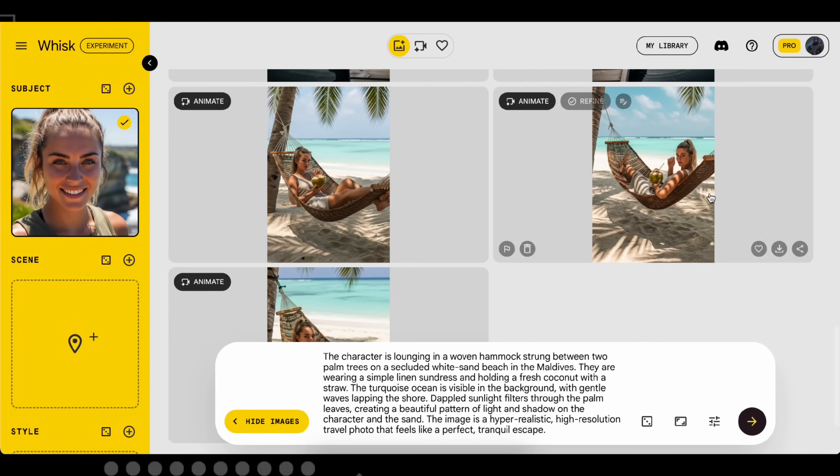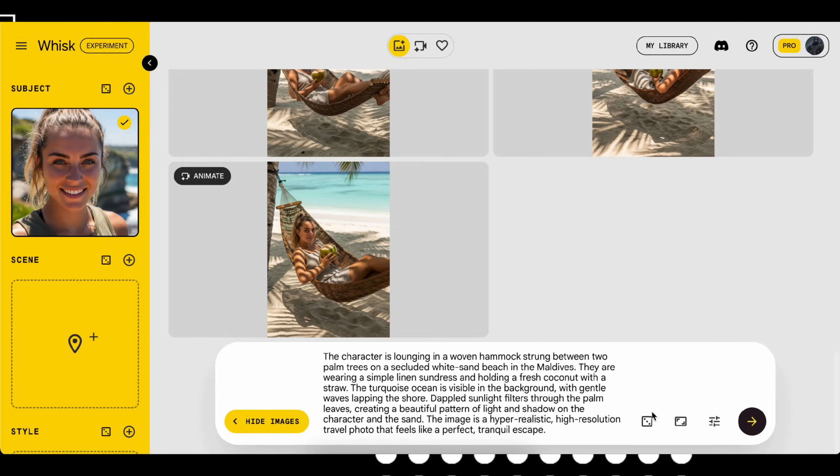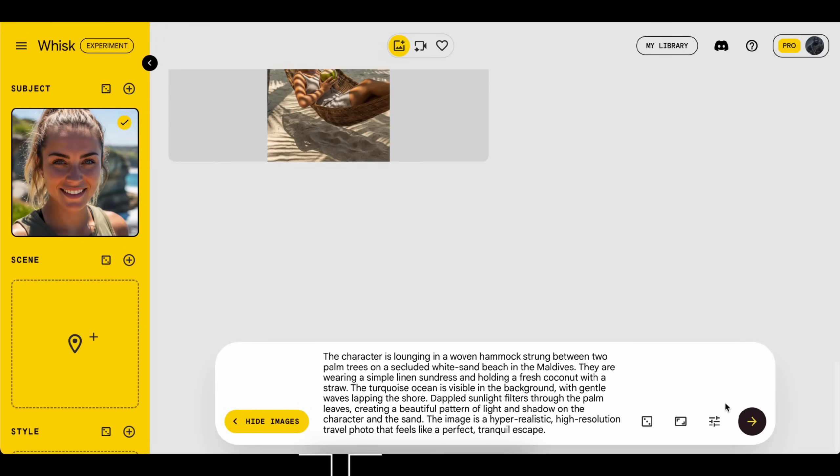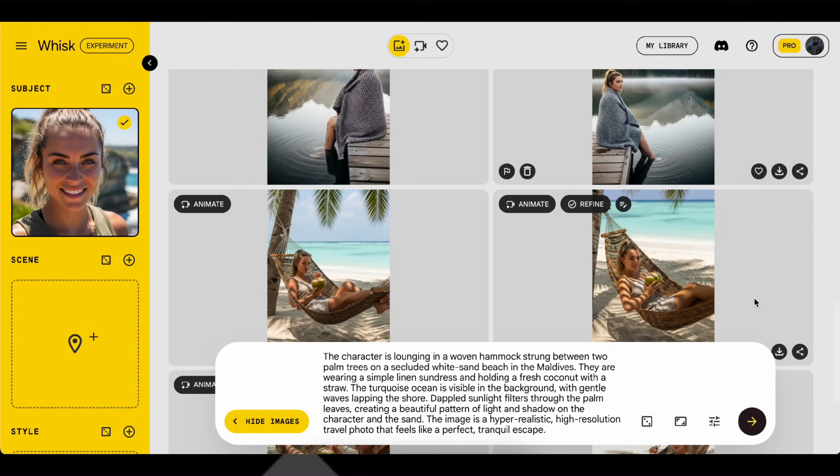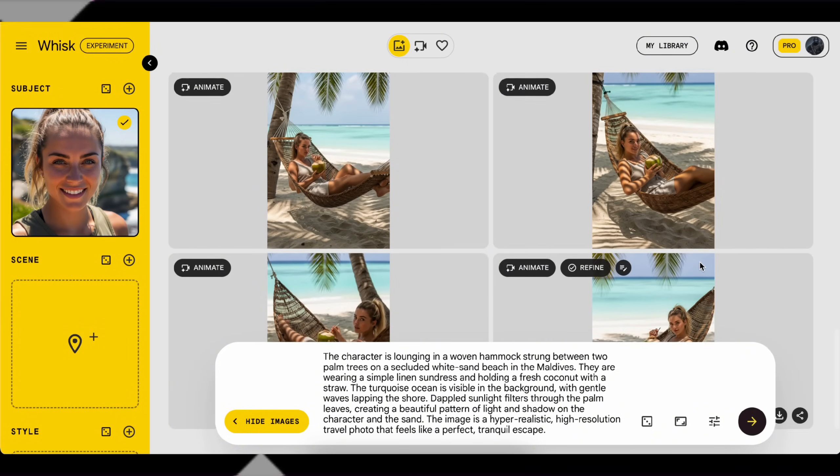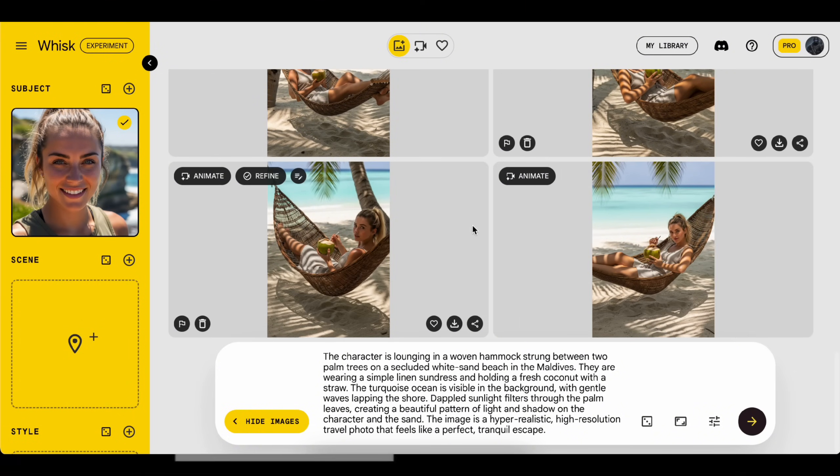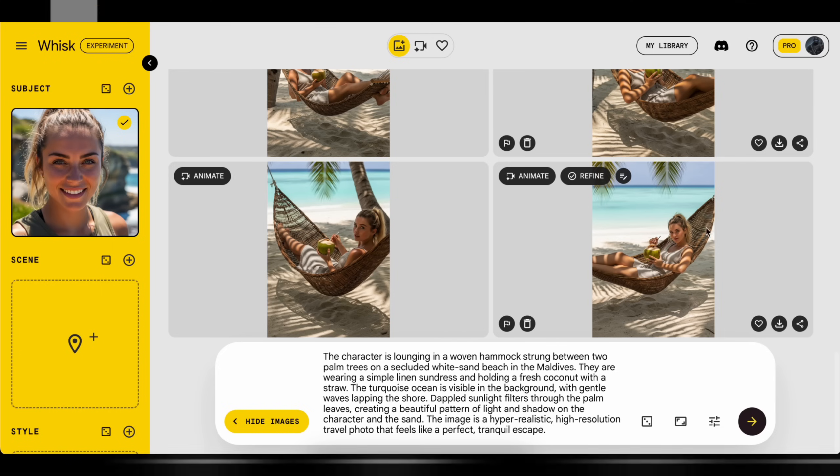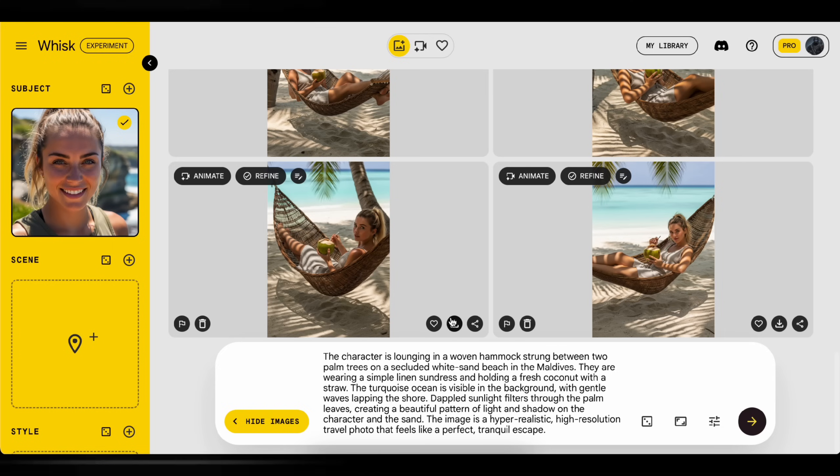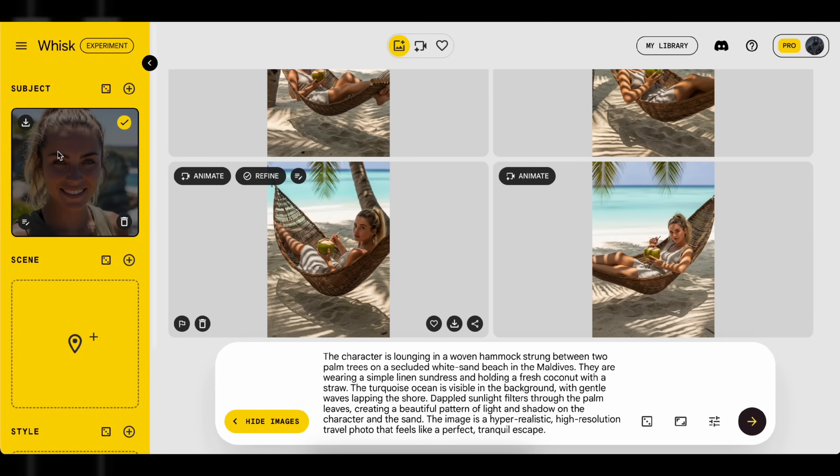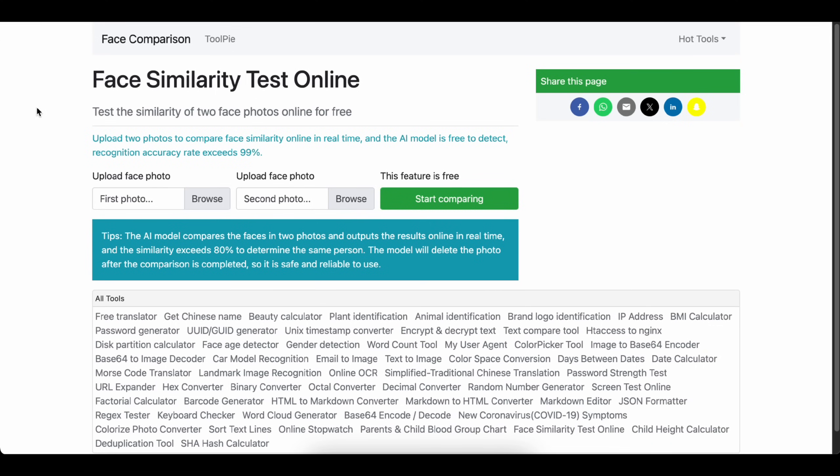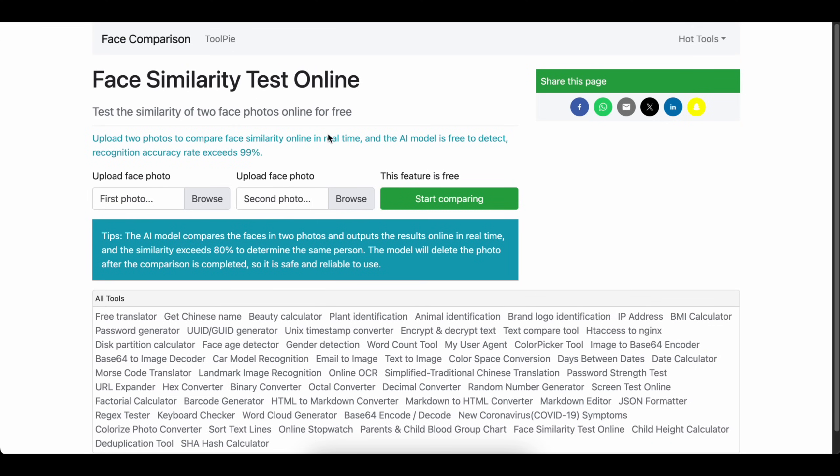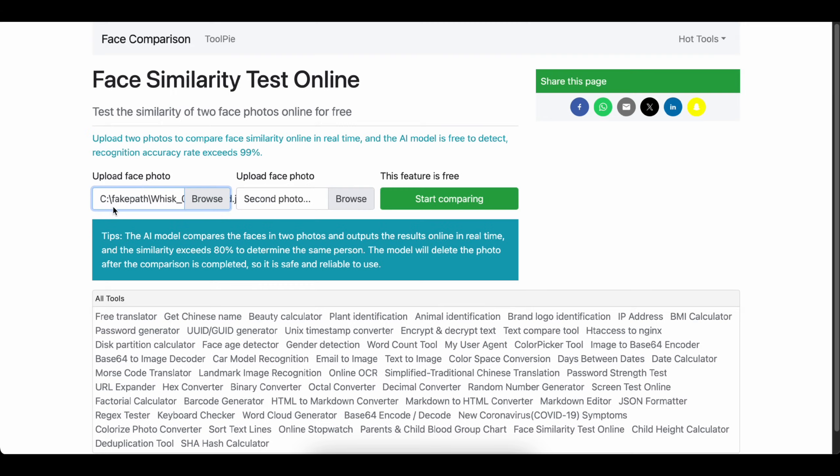Nice. I think I've found the perfect image for my AI influencer's first Instagram post. Yep, I'm going with this beach scene. Now let's check how closely the generated image matches our character's face. I'm using this website. To get an idea, you just upload the original character's face and the generated image, and it shows you how accurate the match is.